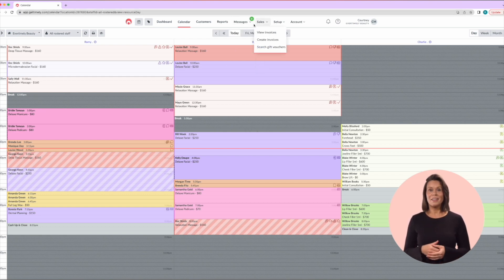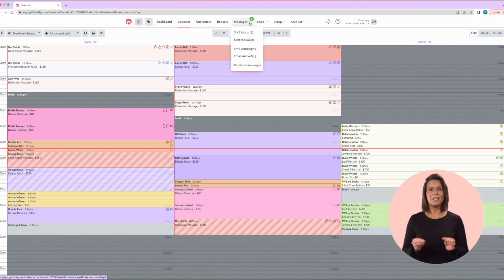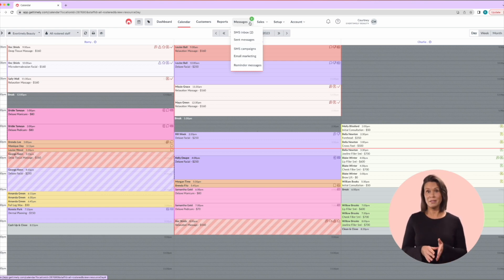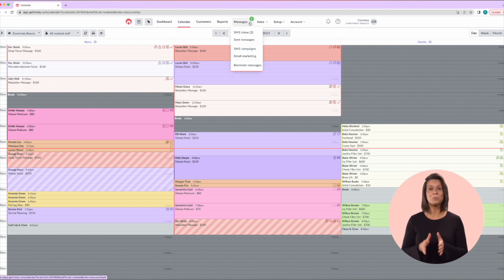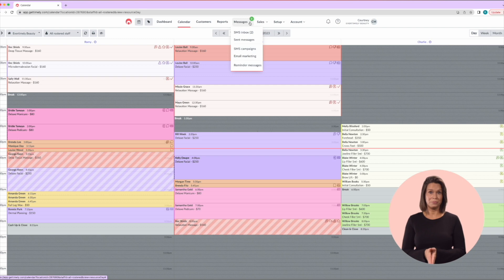It's important to note SMS messages are not filtered by location so you need to be really careful when viewing the SMS messages that you are only replying to or marking read the ones for your location.